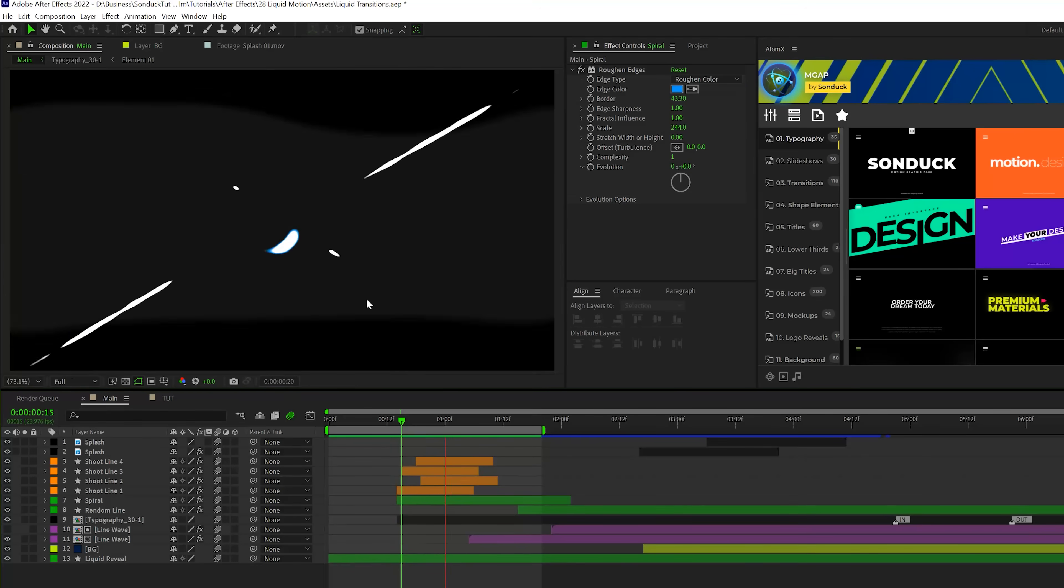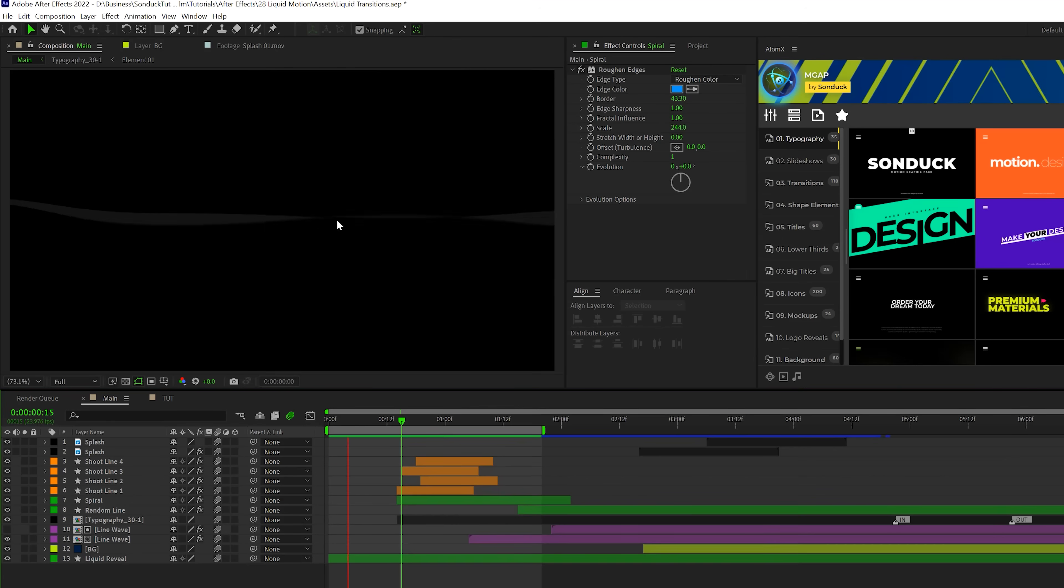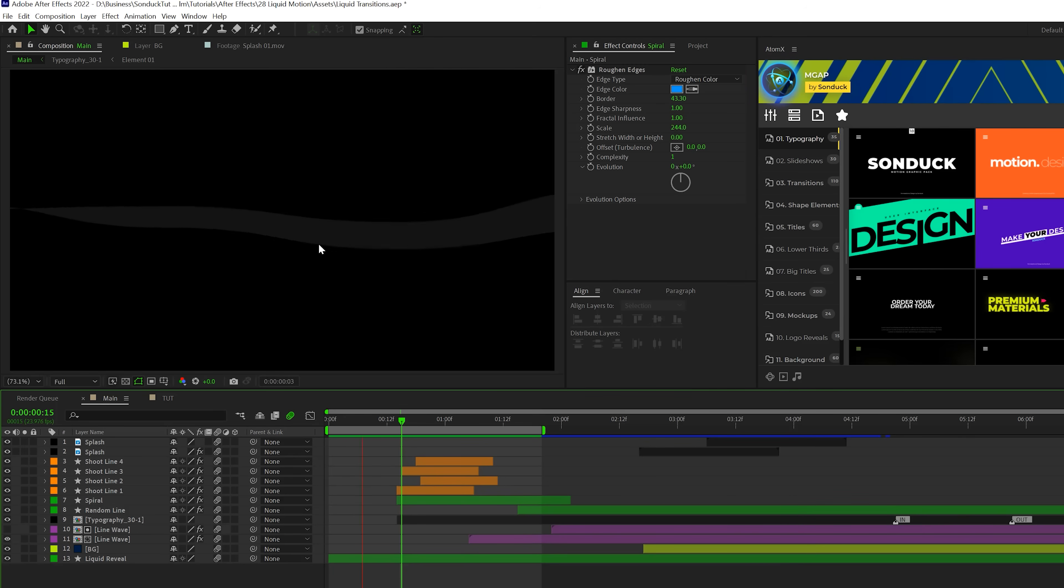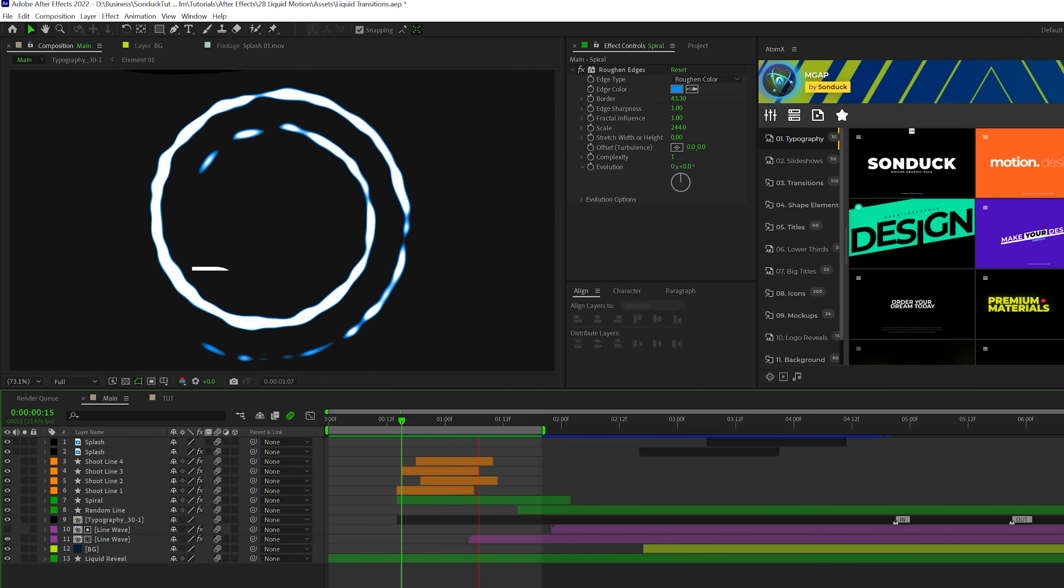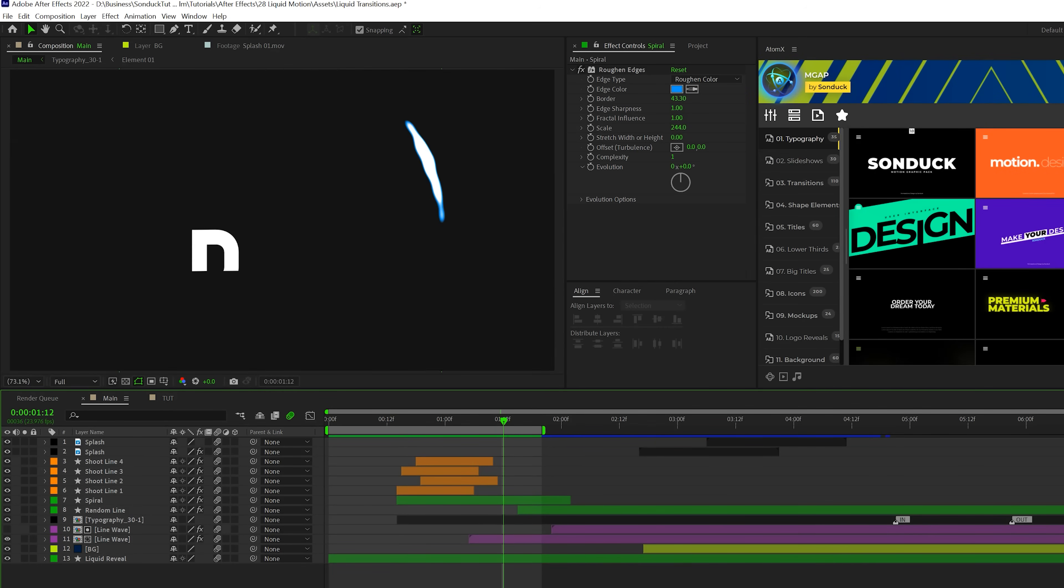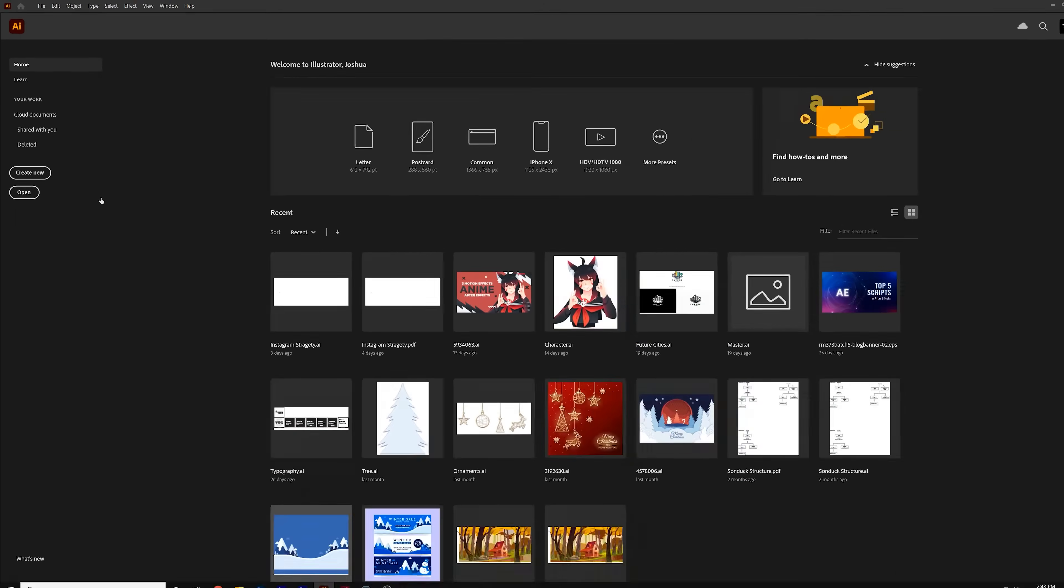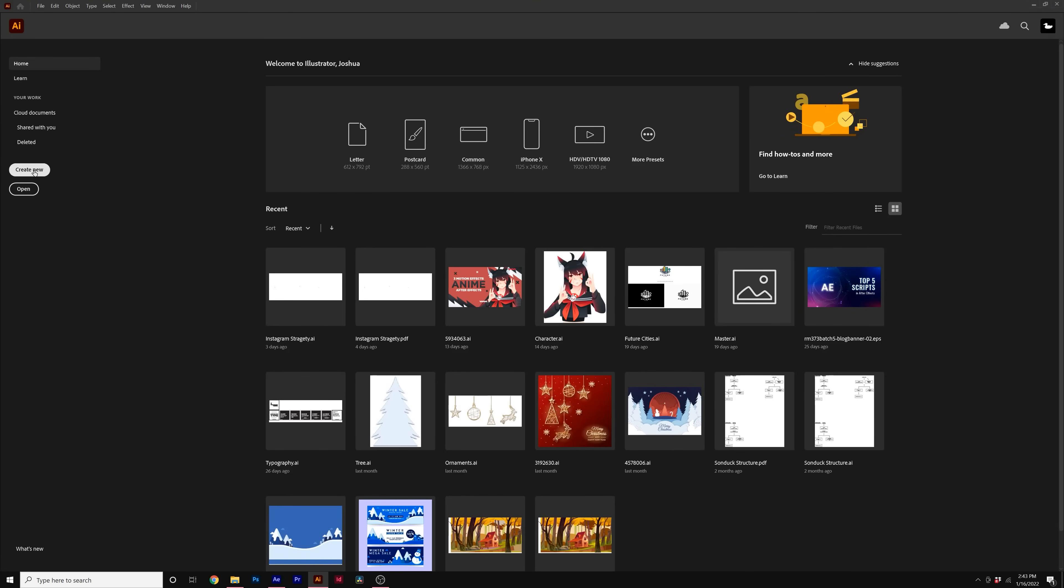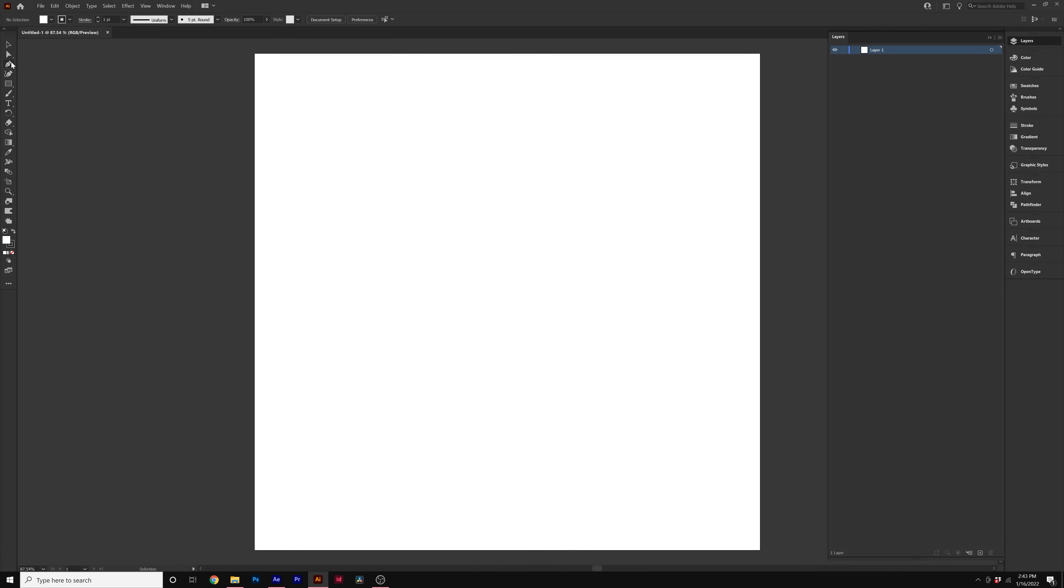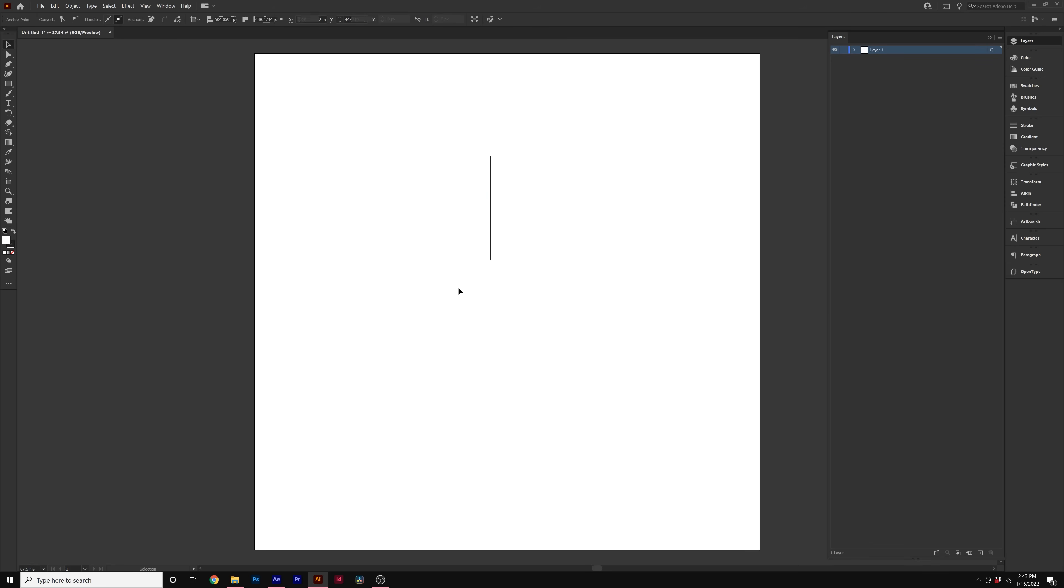All right, so the next graphic I want to take a look at is this spiral here, which is super easy to do. You just need Adobe Illustrator installed. I'm going to show you how to do this really quick. So in Adobe Illustrator, we're just going to click on create new and use any size that you want. Click create. And what we're going to do is come here, grab the pen tool, just like in After Effects, and we'll click a point, hold down shift and create a straight line like this. Grab the selection tool here. Let's see, we just have this straight line like so.